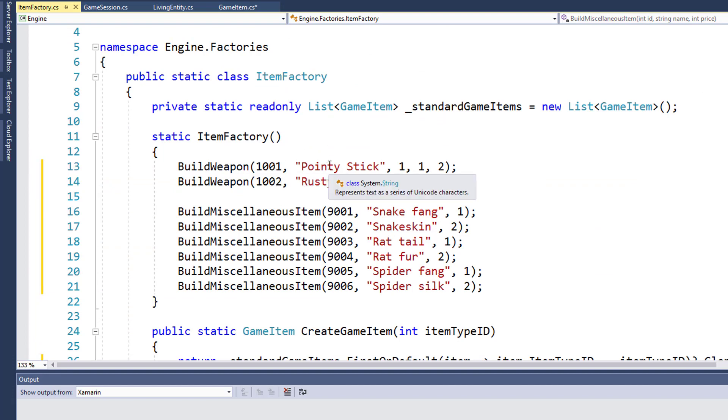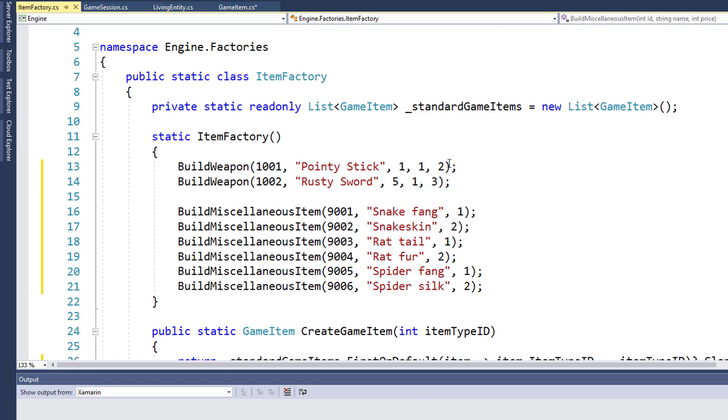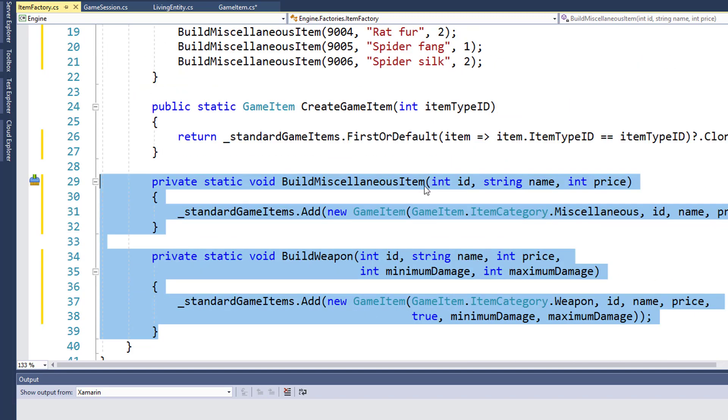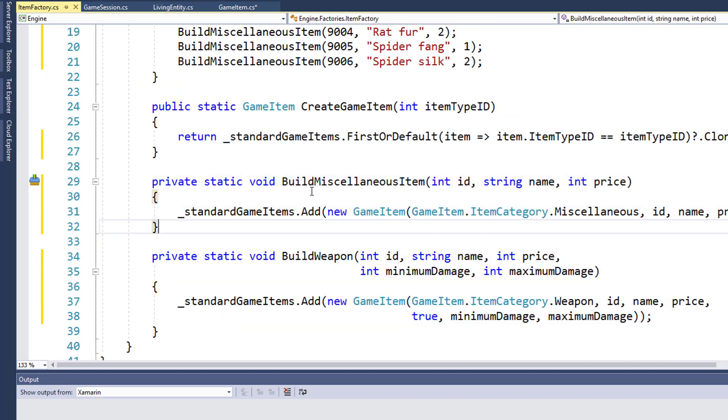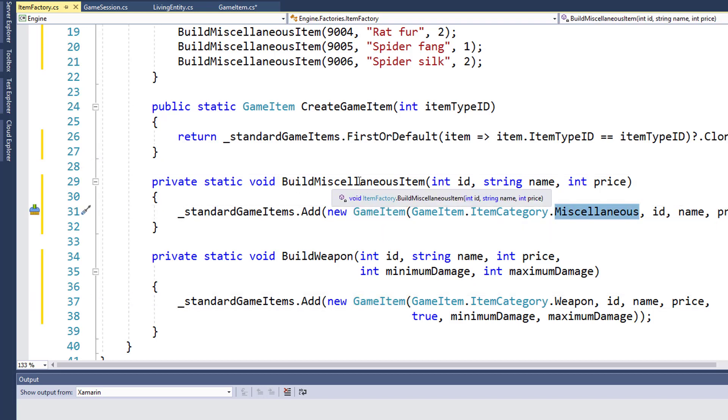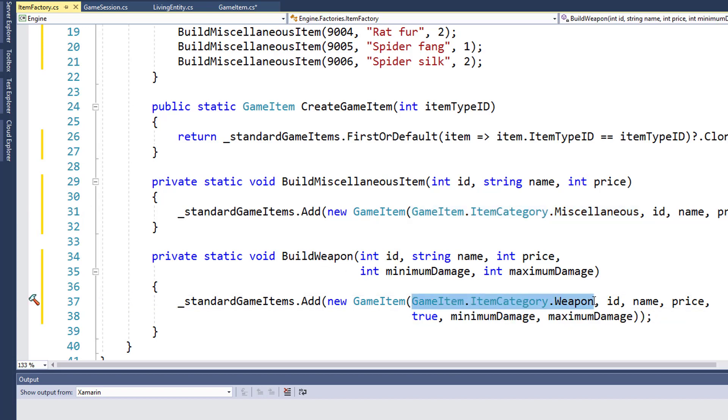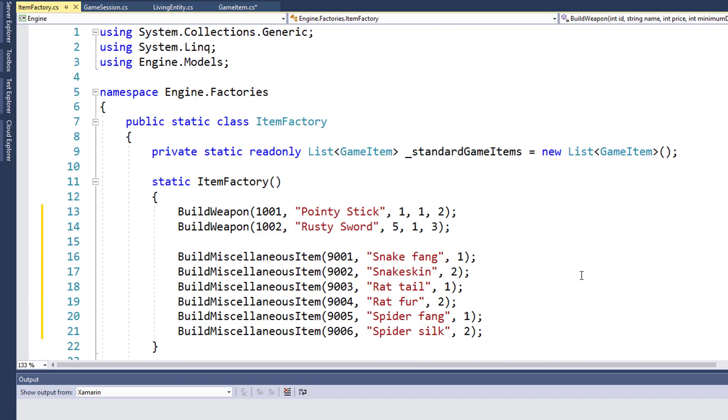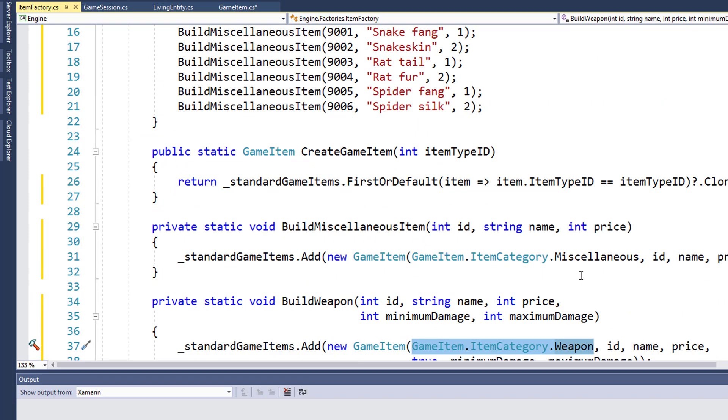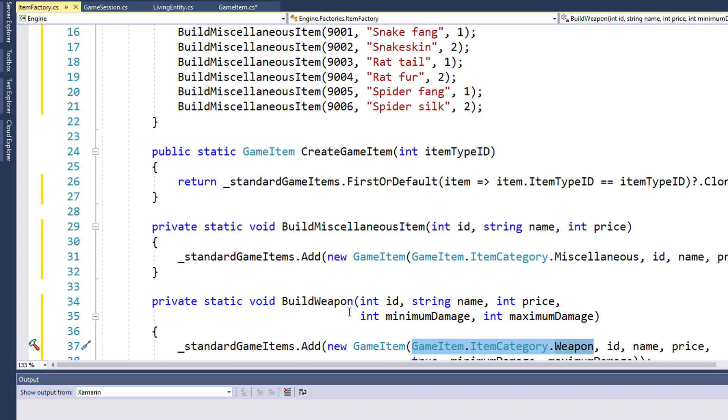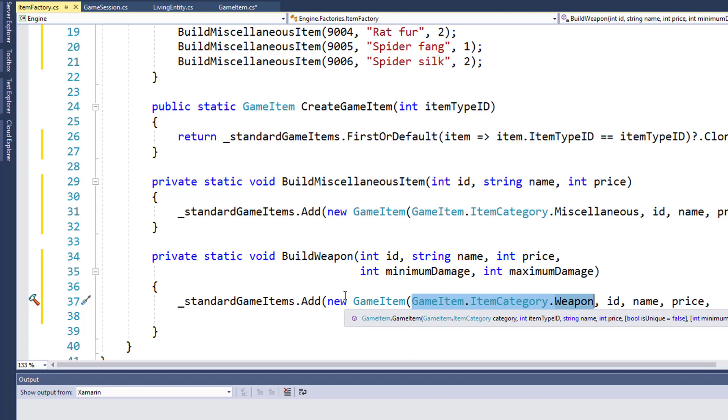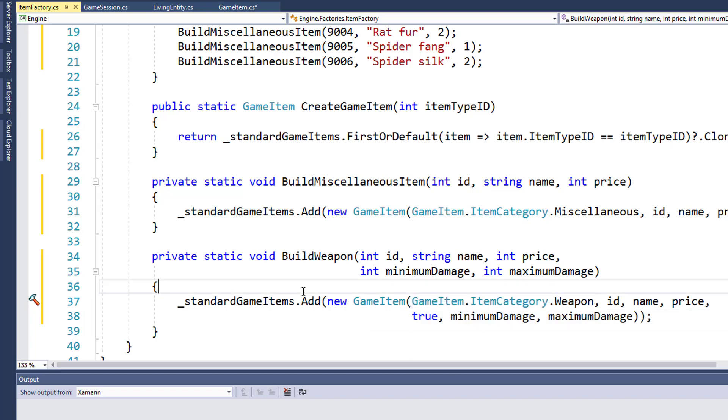It also makes it so when we call build weapon, we only need to pass in the ID, the description or the name, the price, and the minimum and maximum damage. The build functions will construct the new game item and pass in the correct category. So for build miscellaneous item, it's going to pass in miscellaneous of the category. And for build weapon, it will pass in weapon as a category and then the rest of the parameters. I think this is a little bit cleaner for us. And it also gives us a way that in the future when we change build weapon, because we are going to need to change it to do some damage effects, this gives us an easy place to put the code.